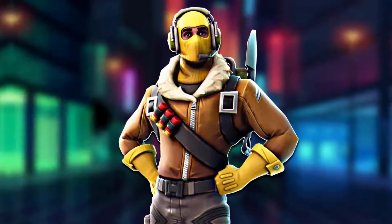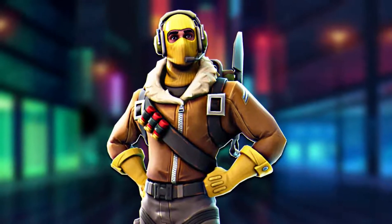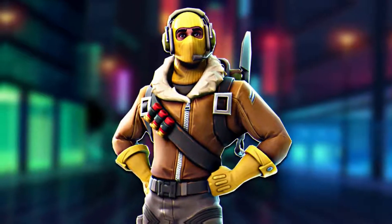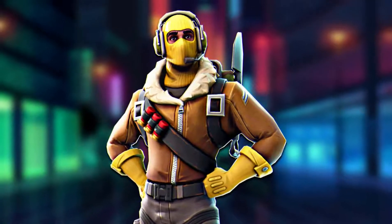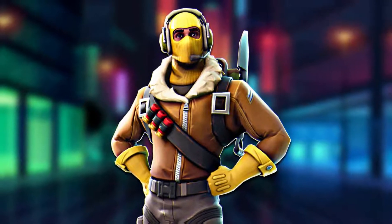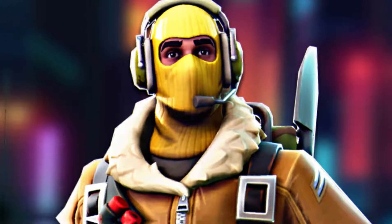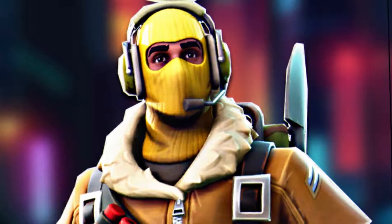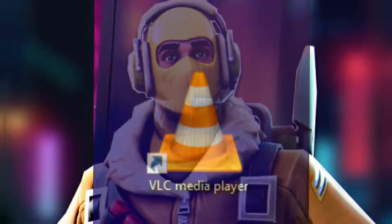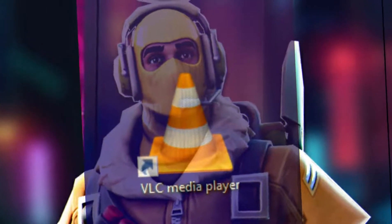Hello guys, in this video I will teach you about the best video and audio player for low end PCs. This video player is not so popular but it is more stable than VLC media player. Let's get started.